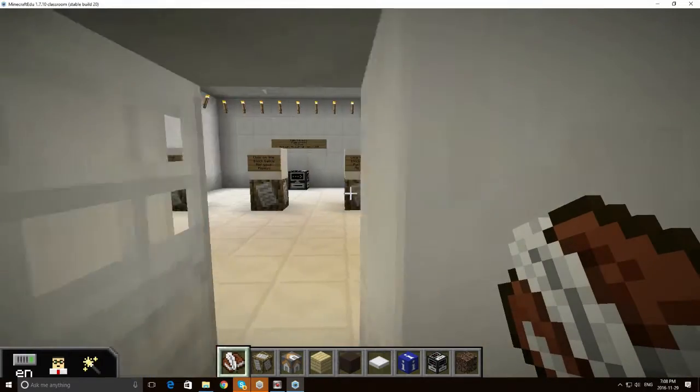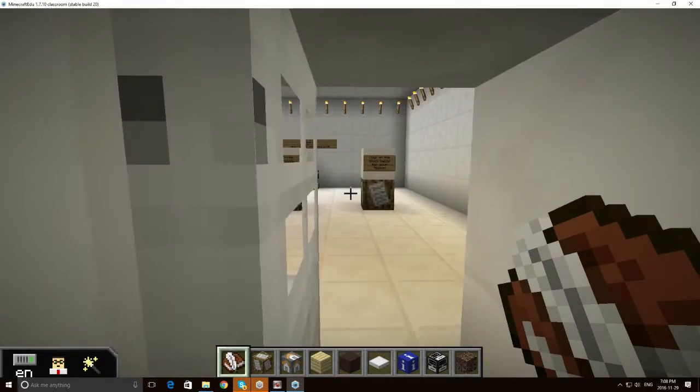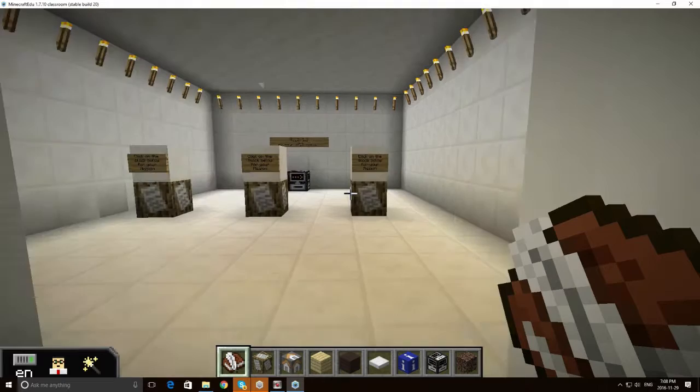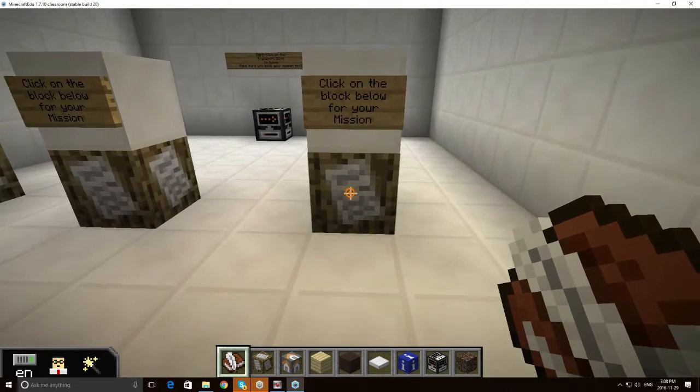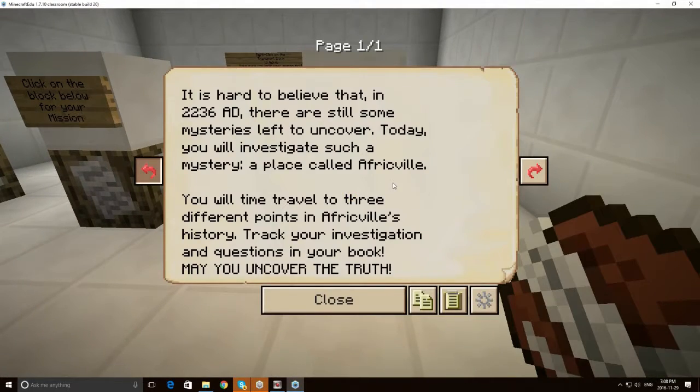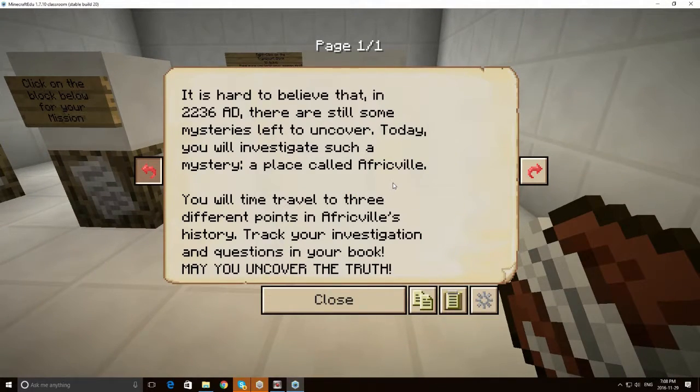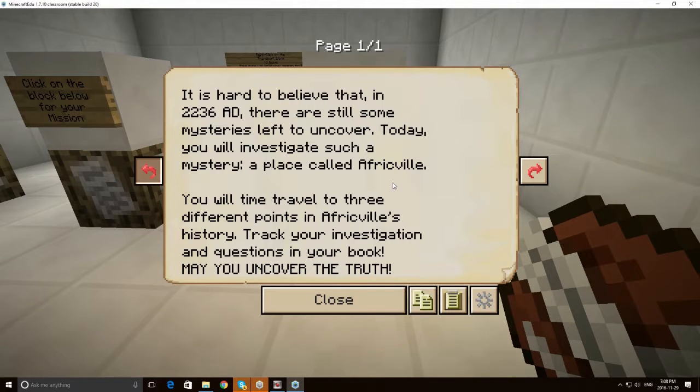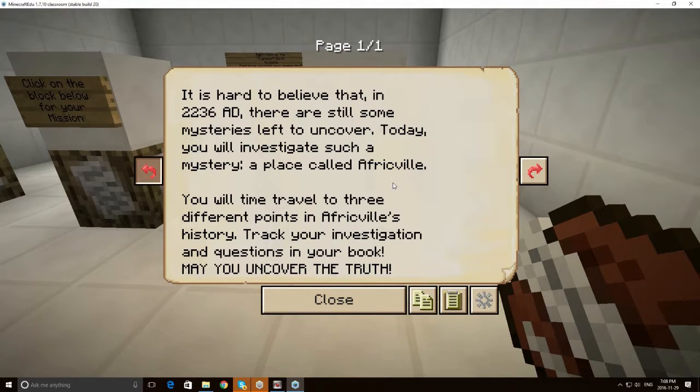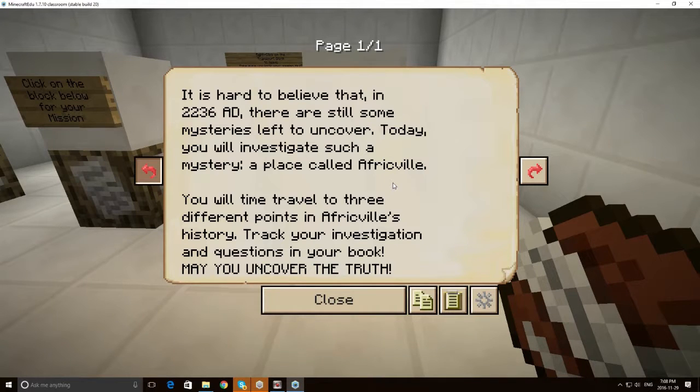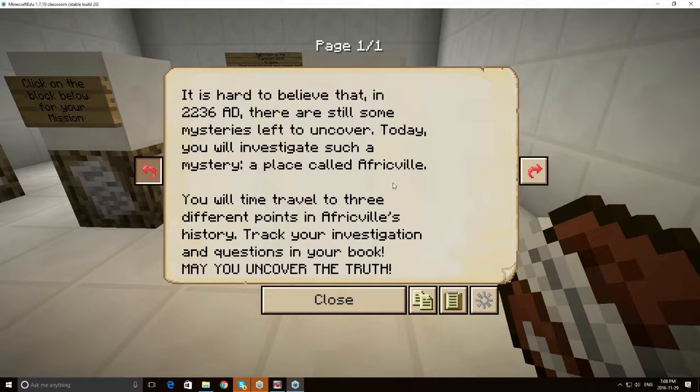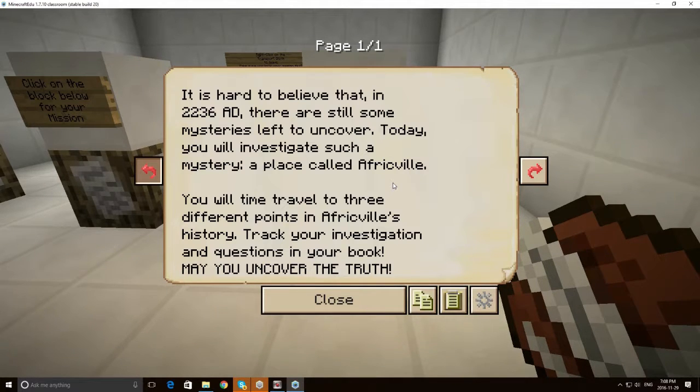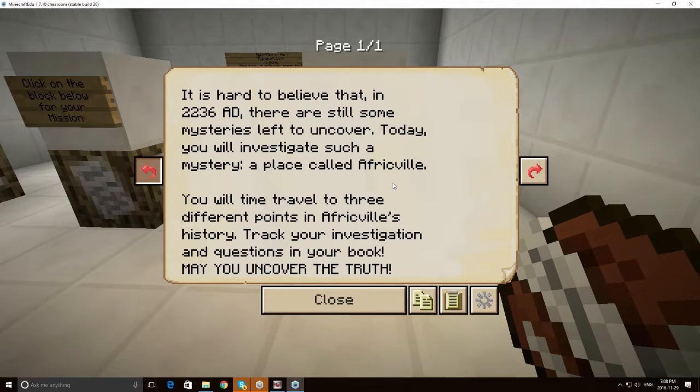When they proceed through this room they'll finally get to the instructions. And basically what they find out is that they live in the future. That historians have identified a place called Africville but they don't know anything about it. And so the goal of the historians today is to travel back to Africville, three different points in Africville's history and to uncover the truth. And so I like the idea of the mystery here that students don't really know anything other than the fact that there was a place called Africville.